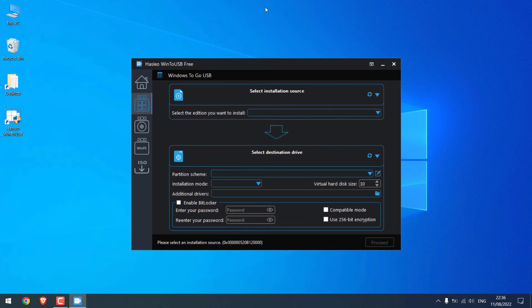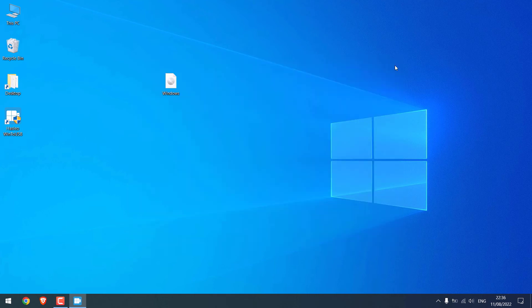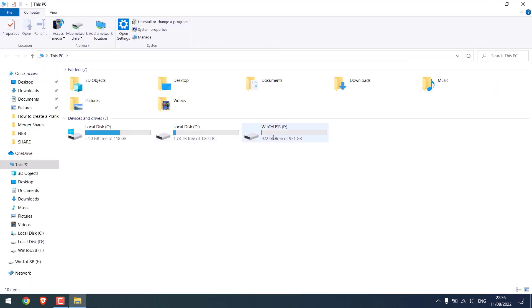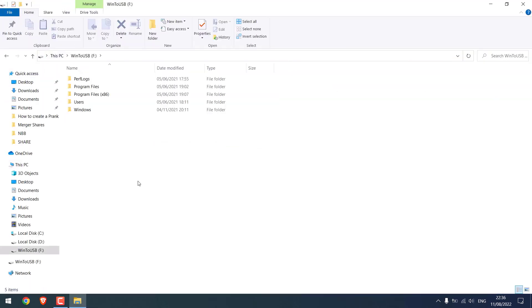So it's all done. Close this. Now let me check our drive. So here is Windows 11 on our external hard disk.